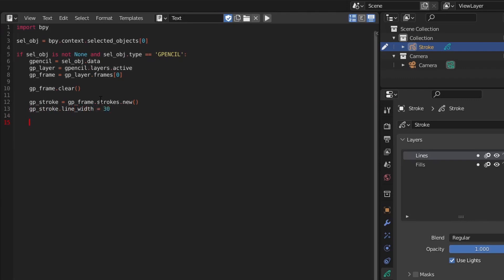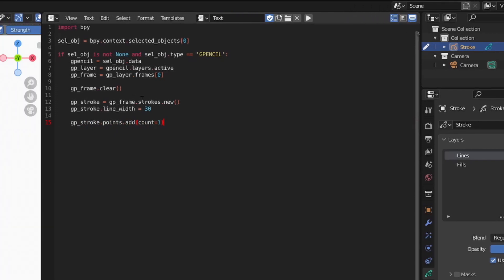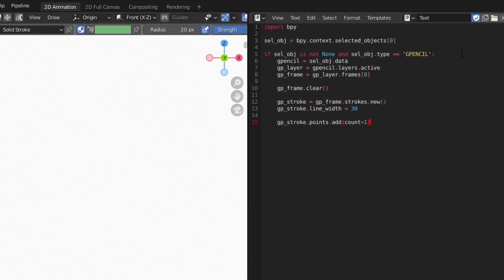Previously, I told you that adding a point was a two-step process. First, you add the number of points you want, and then you set the point's position, but this isn't entirely true. If we add a single point to our stroke without the position, we get a point at the origin.